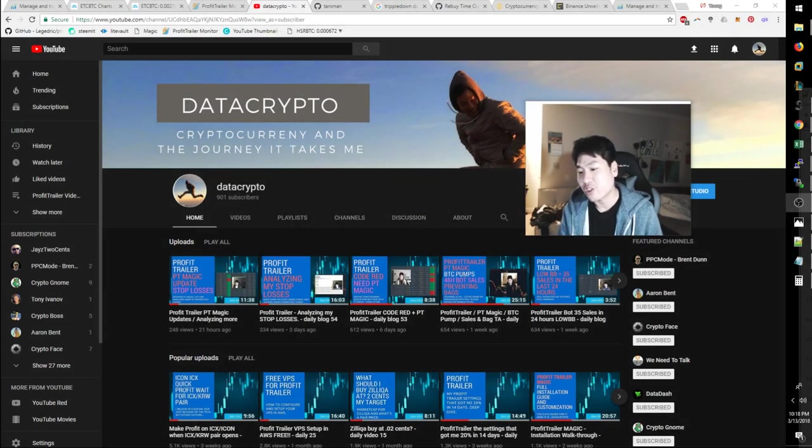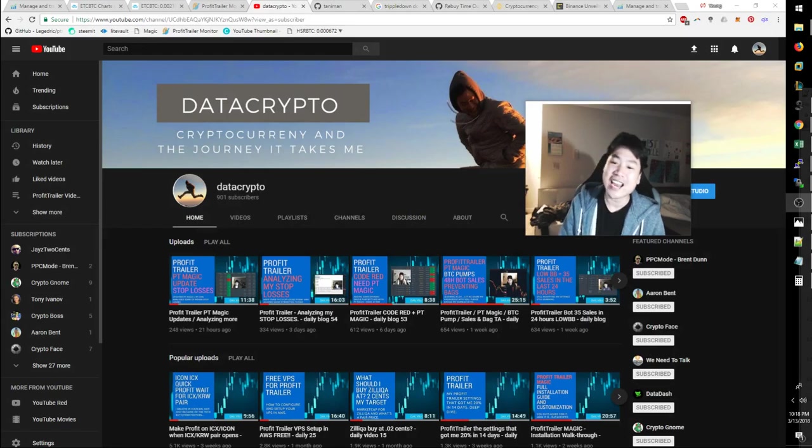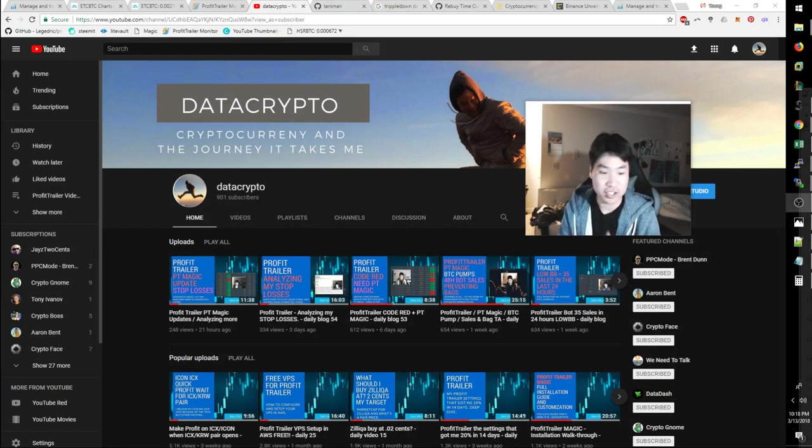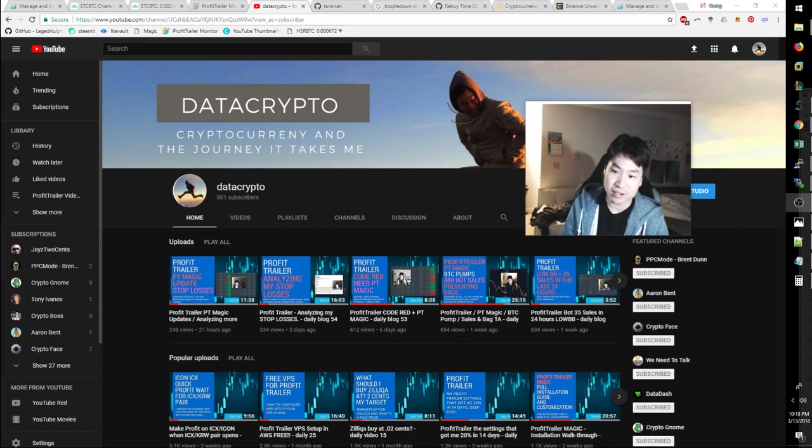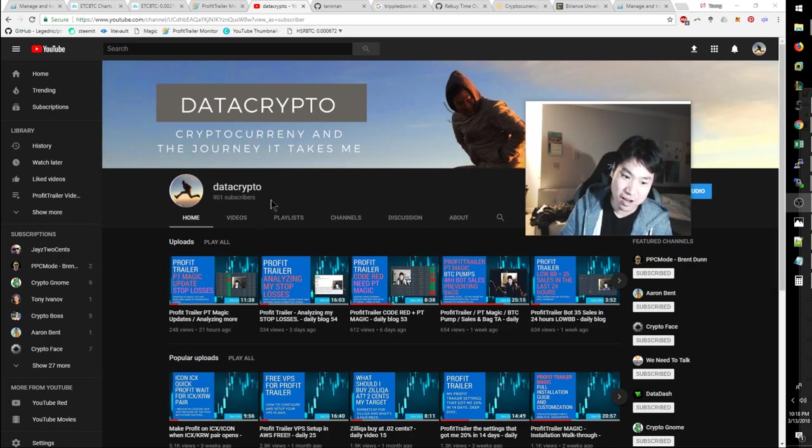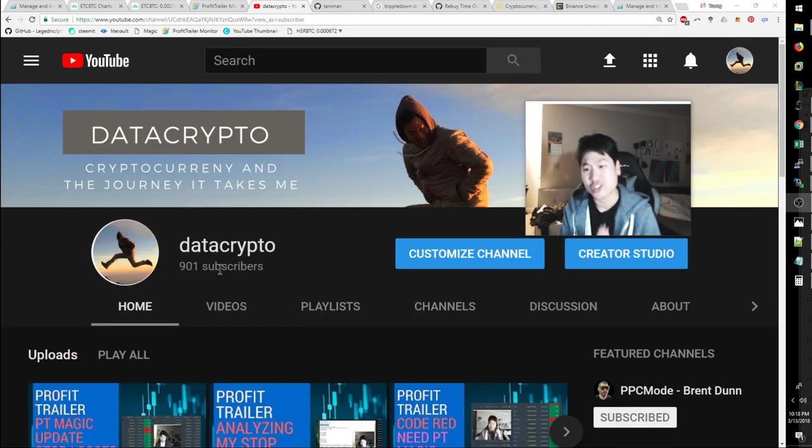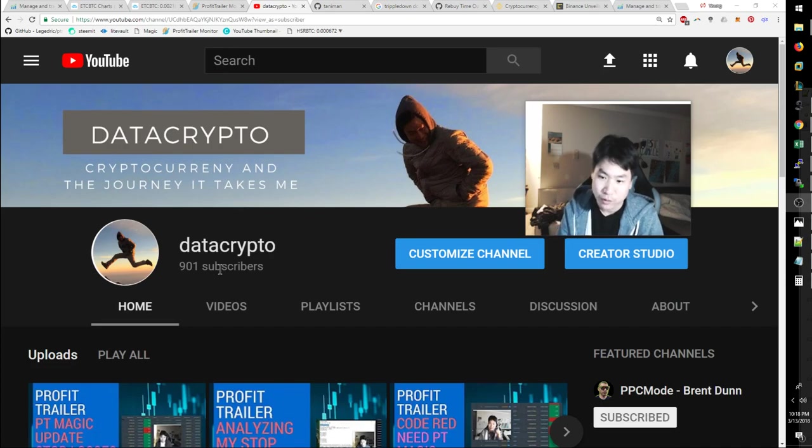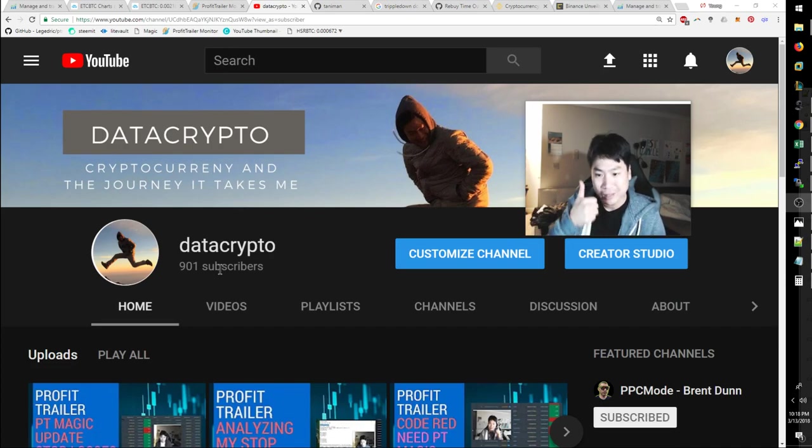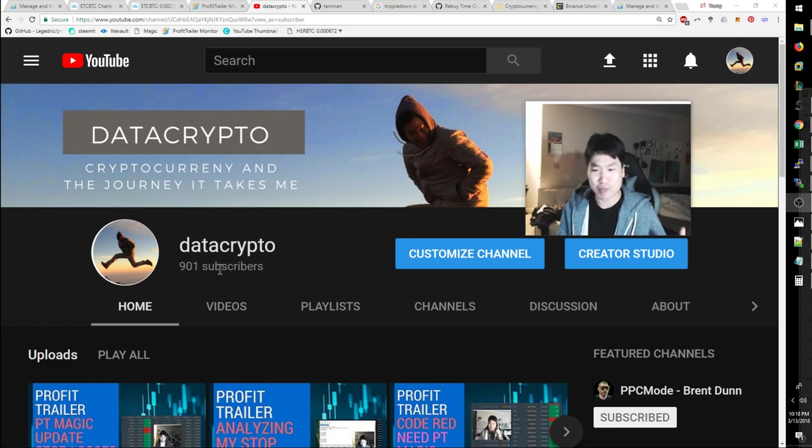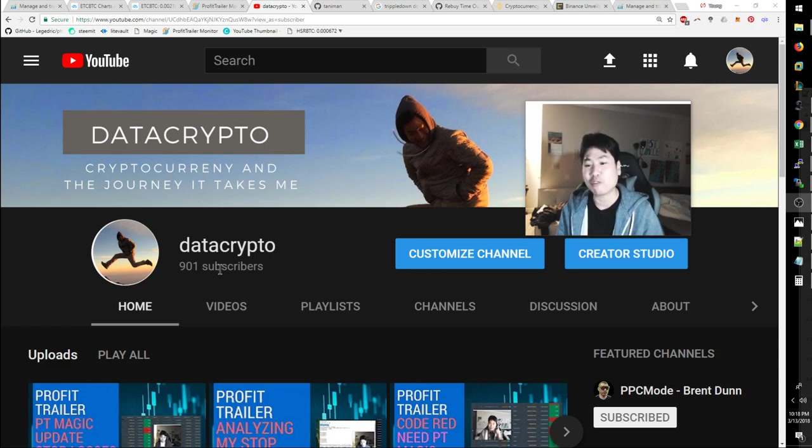Today is March 13, 2018. This is your daily vlog number 56. Today is a special day because I have done it, 901 subscribers. Thank you so much for everybody that supported me so far, leaving comments and giving me likes. I sincerely appreciate everybody out there.